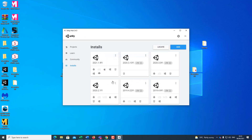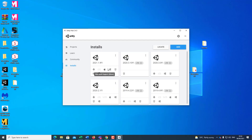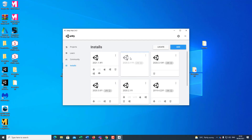Check and click Done. The process of installing the new Unity version has already started. Once this loading bar completes, I will be able to start using this latest version of Unity.